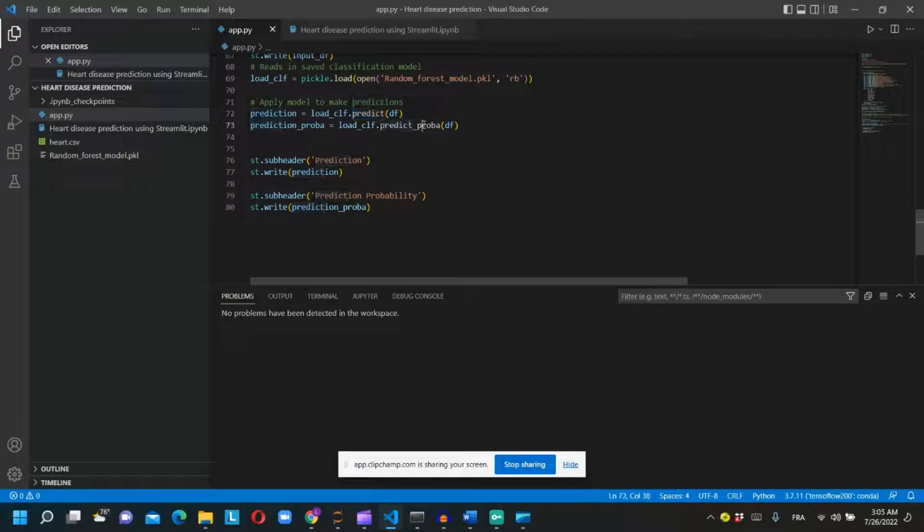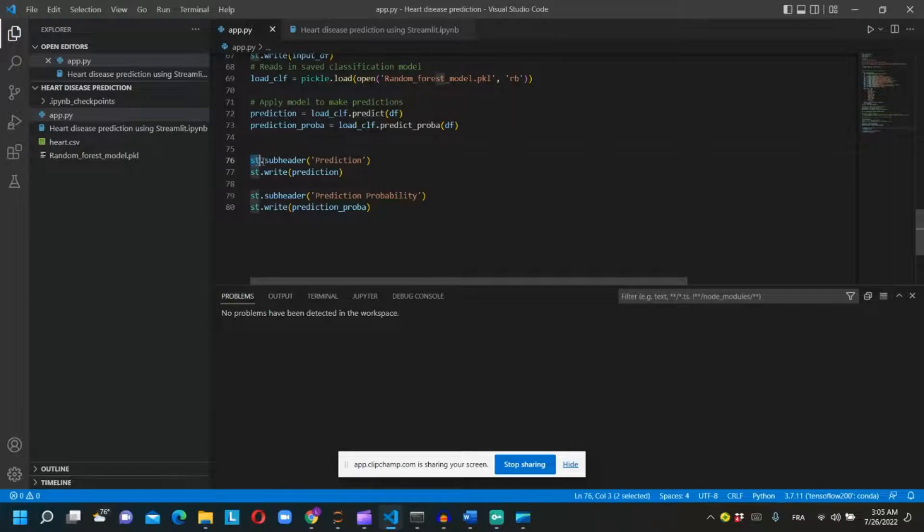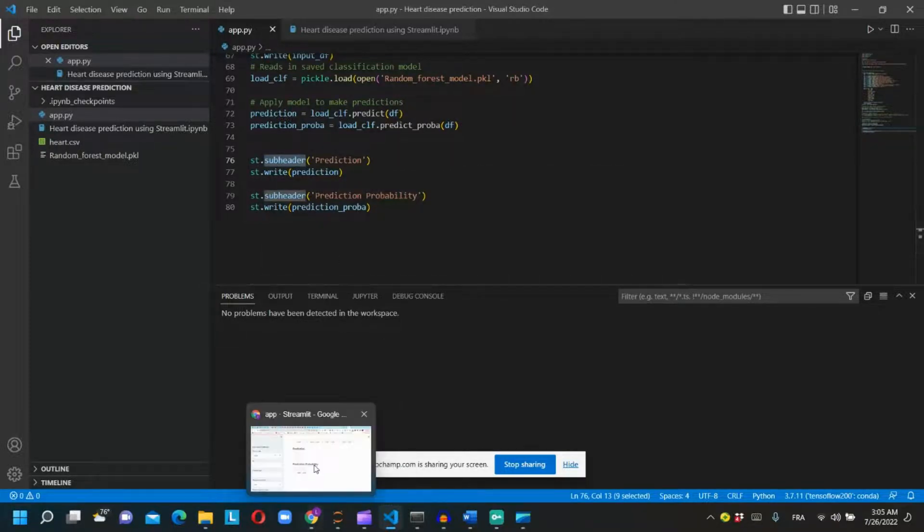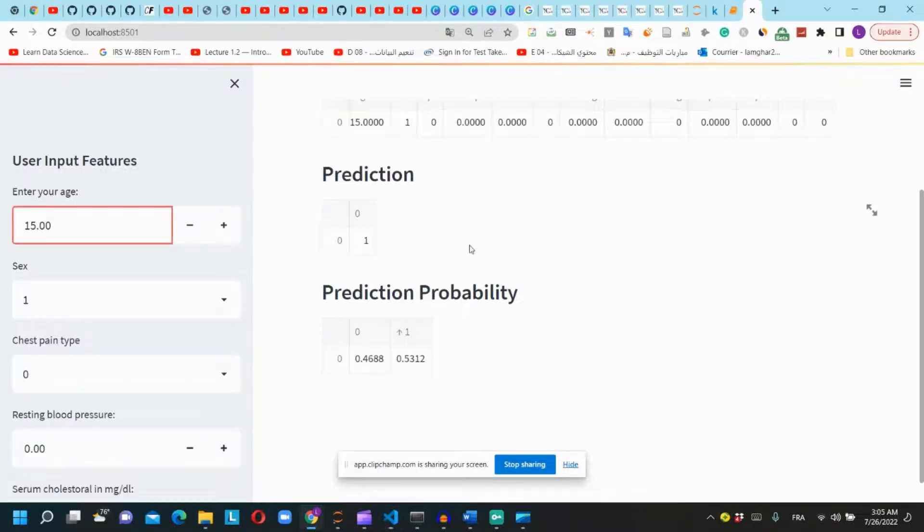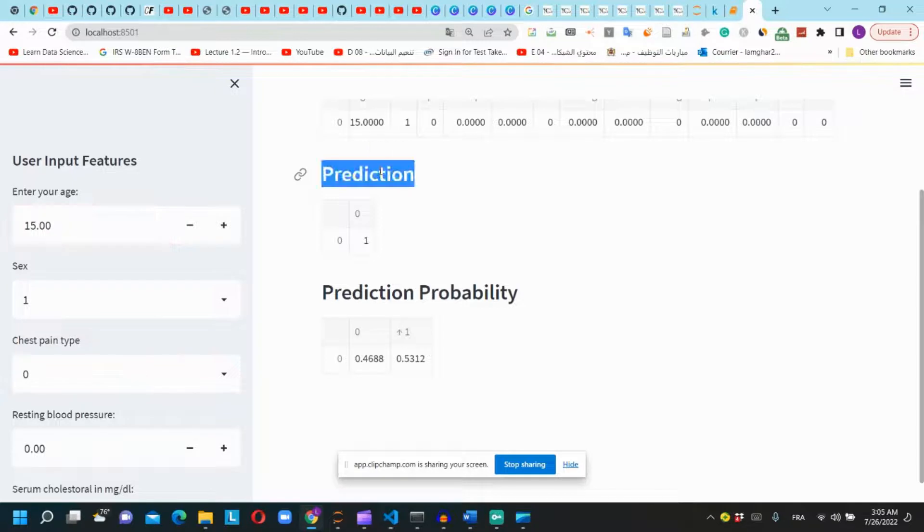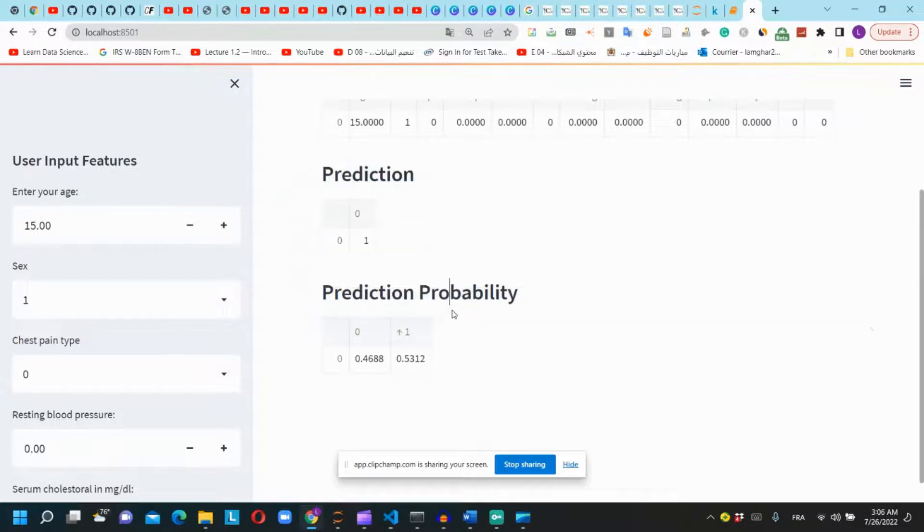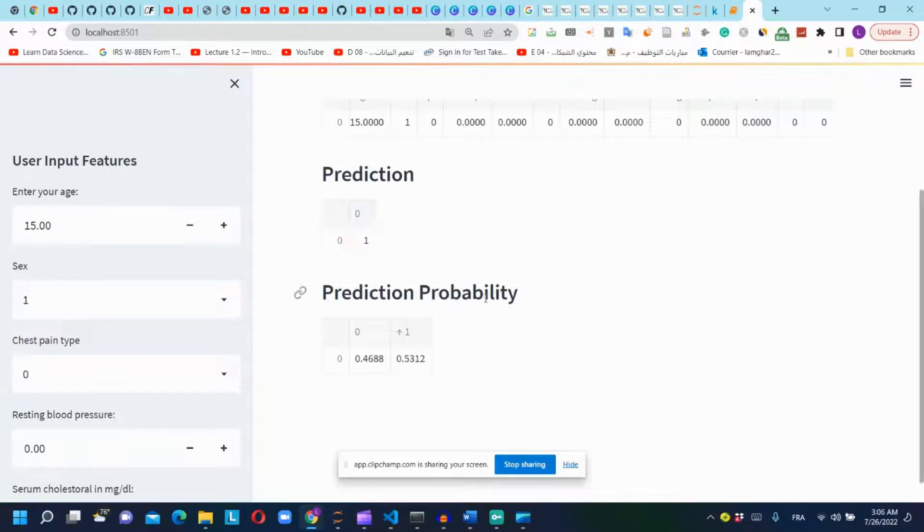We will use predict and predict_proba to give the prediction values. st.subheader is used to write this subheader, and st.write to write the prediction.